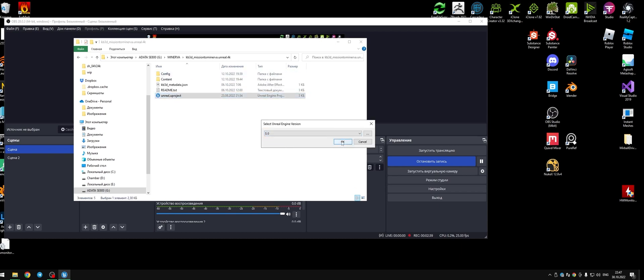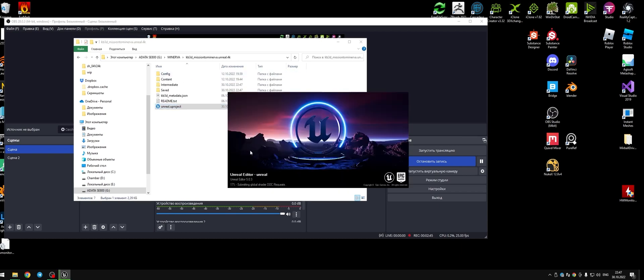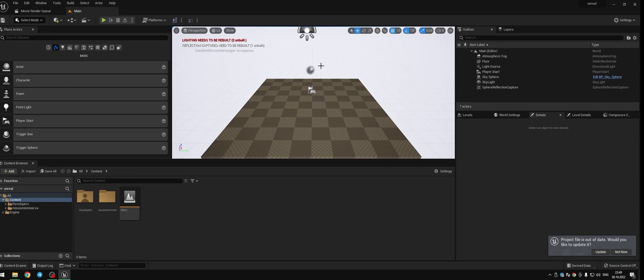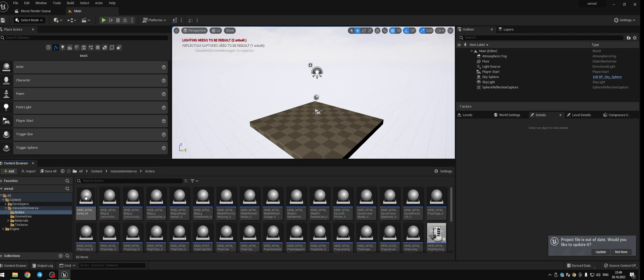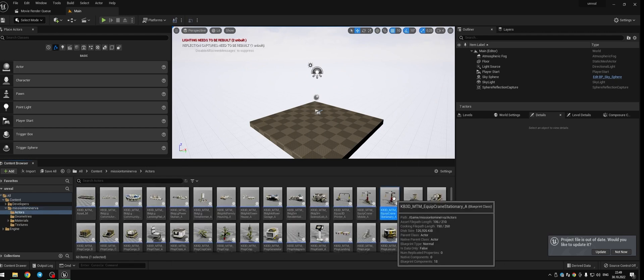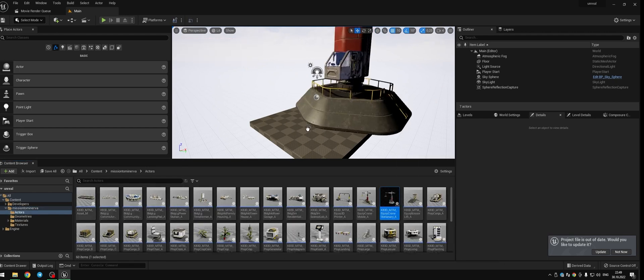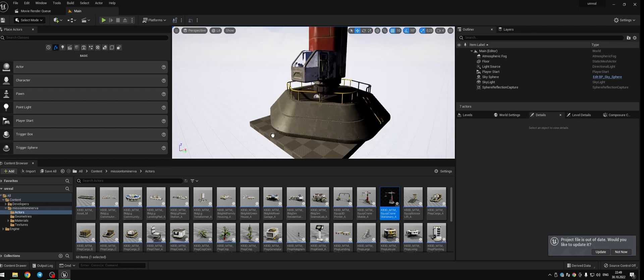I'm gonna use the 5.0 version of the engine. After you launch the project, go to the Mission to Minerva folder Actors and find a lot of pre-made blueprints. We need a crane. Drag it to the level to make sure this is what we need.